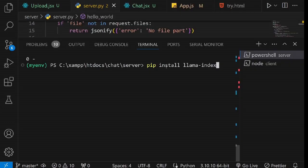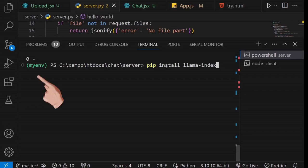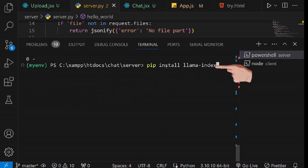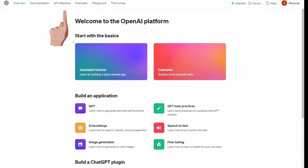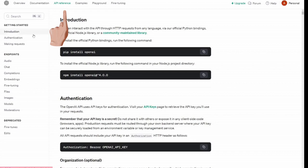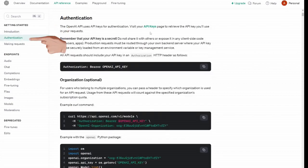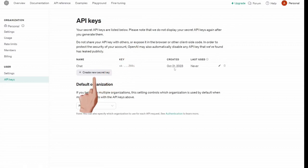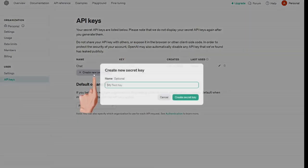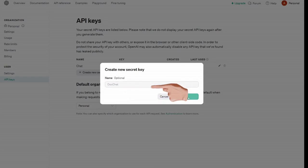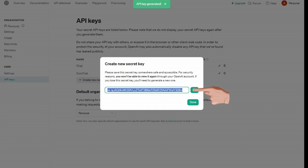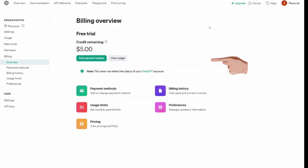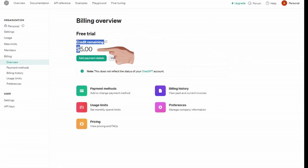In the next step, we will install the Llama Index, which will be responsible for indexing our document so that we can interact with it. Please ensure that you are in your virtual environment. Use this command to install the Llama Index. Once the installation is complete, you'll need to obtain your OpenAI API key. Here's how you can do it. Sign up at platform.openai.com, navigate to API reference, and then to Authentication. Click on API keys, and then create new secret key. Give your secret key a name. For this tutorial, let's name it DocChat. Click the Create Secret Key button to generate your key. Copy this generated key and store it in a location of your choice. You can paste it into a notepad for easy access. It's worth noting that OpenAI provides new users with a free $5 credit, which is sufficient for this tutorial.